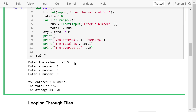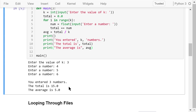We call the main function. When prompted for k, I'll calculate the average of three numbers, so I enter 3. Then I enter the first number: 4, the second: 5, and the third: 6. Here is the output — you entered 3 numbers, the total is 15, and the average is 5.